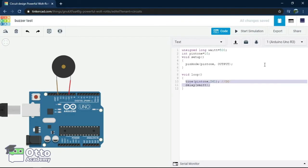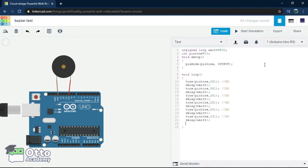Under that, let's fetch the delay variable we have above and type delay and in brackets, wait. So that in between each note, we have that delay.